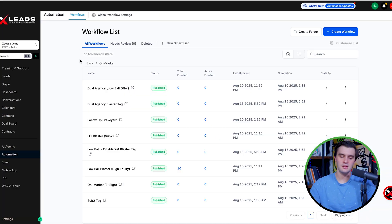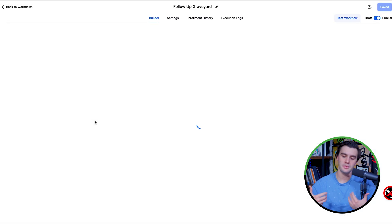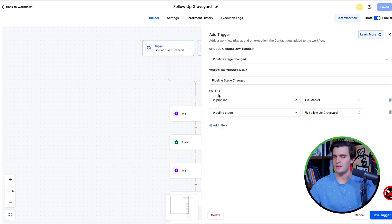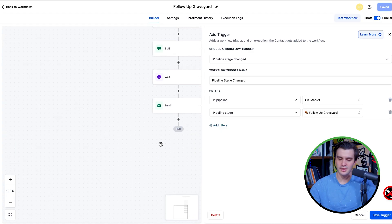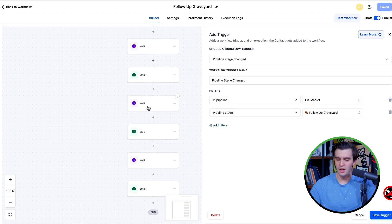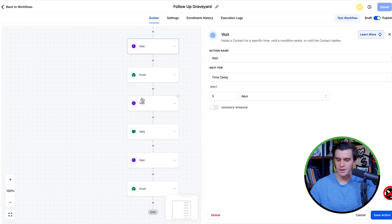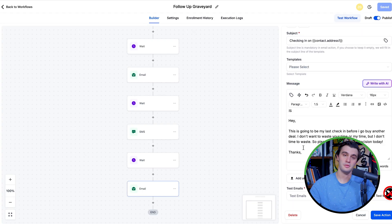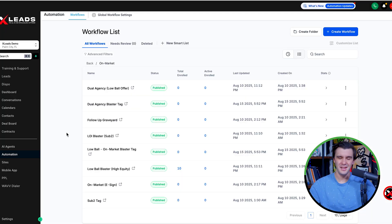A lot of these leads on the on-market side I put into what I call the follow-up graveyard. So if a lead comes from on-market and the realtor does not reach out again, we just throw them into the follow-up graveyard to be followed up every two to three days via email on our deals, trying to do on-market wholesaling.